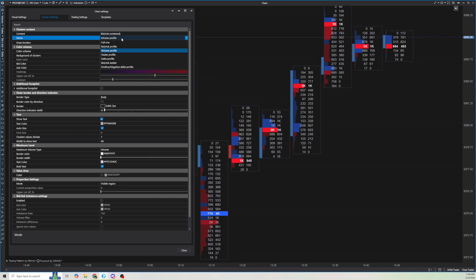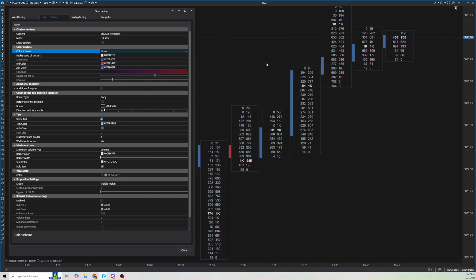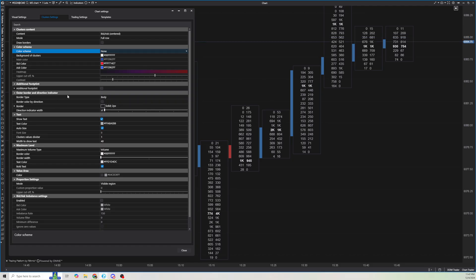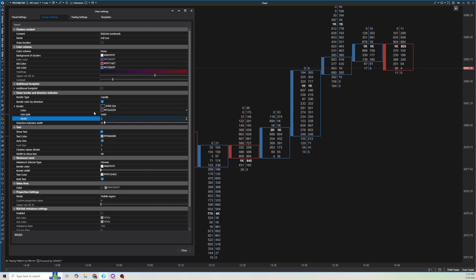Next I'm going to change this to full row, but I'm going to change the color scheme to none so it completely gets rid of any coloring. Then I'm going to get rid of the bar on the left side and add a candlestick bar. I'll go to outer border and direction indicator and change this from body to candle, then check border color by direction. I'll change the candle width to 1 since I like it thin, and uncheck the direction indicator width to remove that bar on the left.